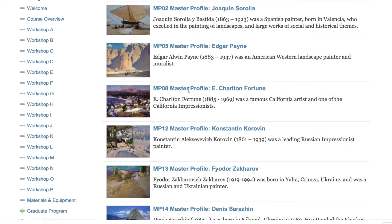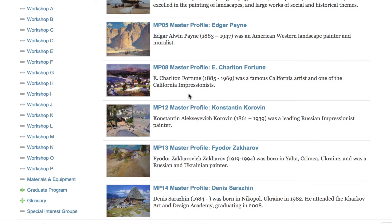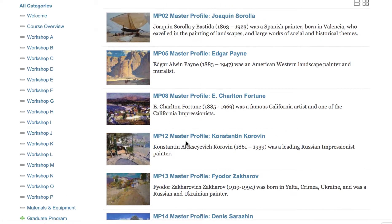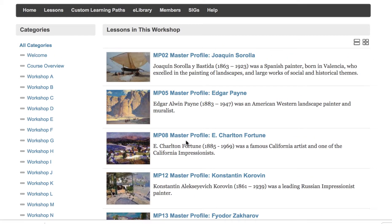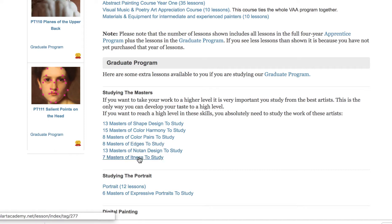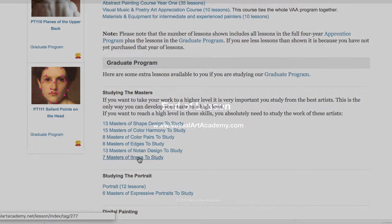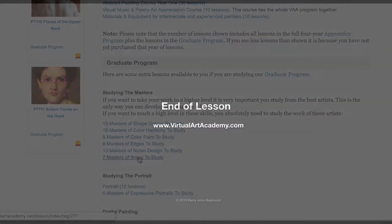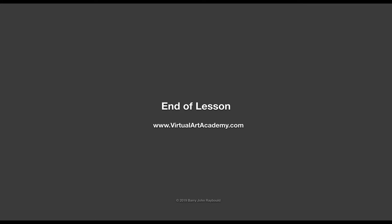If you are interested in improving your color harmony, clicking that button will pick out all the master profiles who are particularly strong in color harmony. So these are the people you want to study from to enhance that aspect of your painting. With all of these features, you can build a custom learning path that's tailored to those things you're interested in.